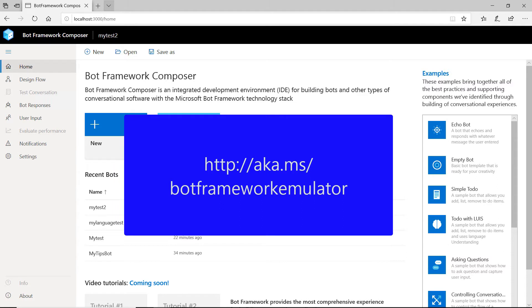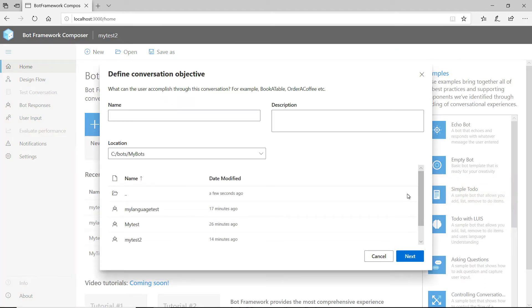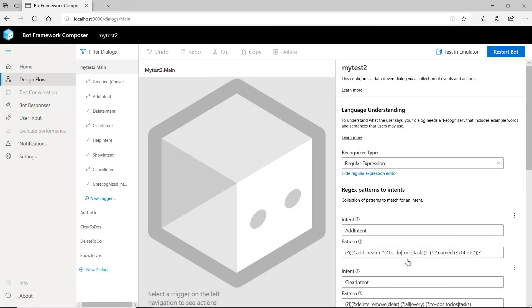Let's create a bot and keep it simple. I'll base it on the simple to-do list bot — that's an example right here. Just fill in the name like this, and that's it. Here is the bot.